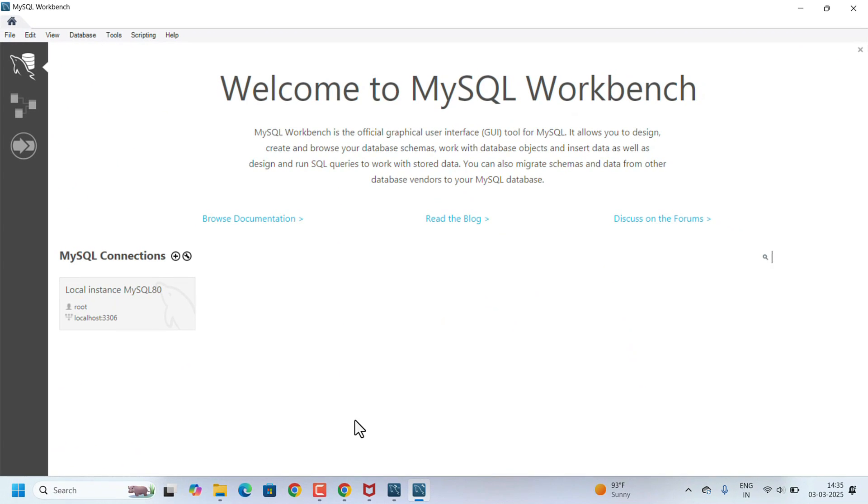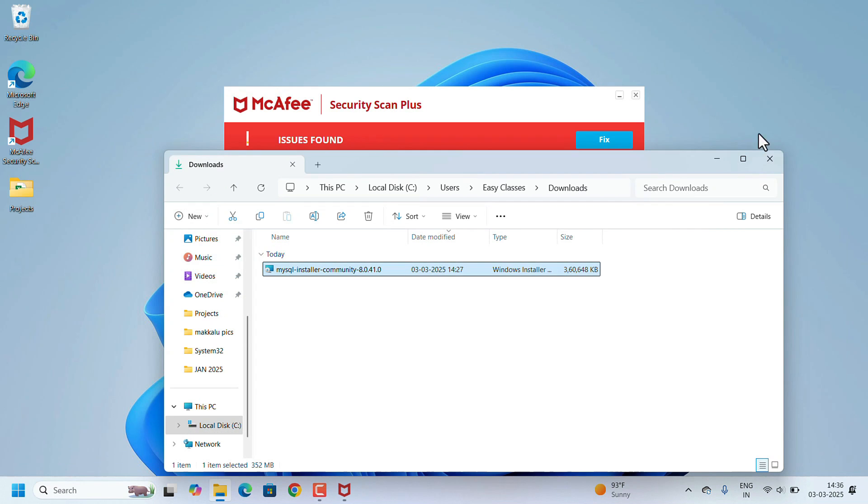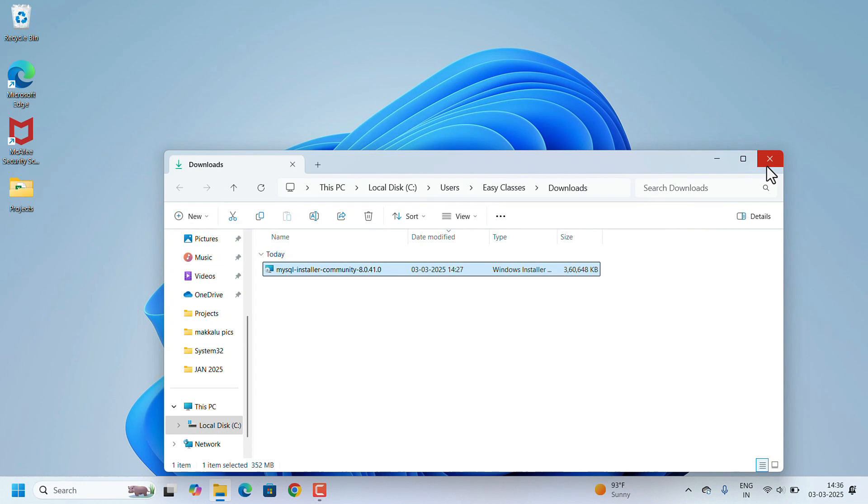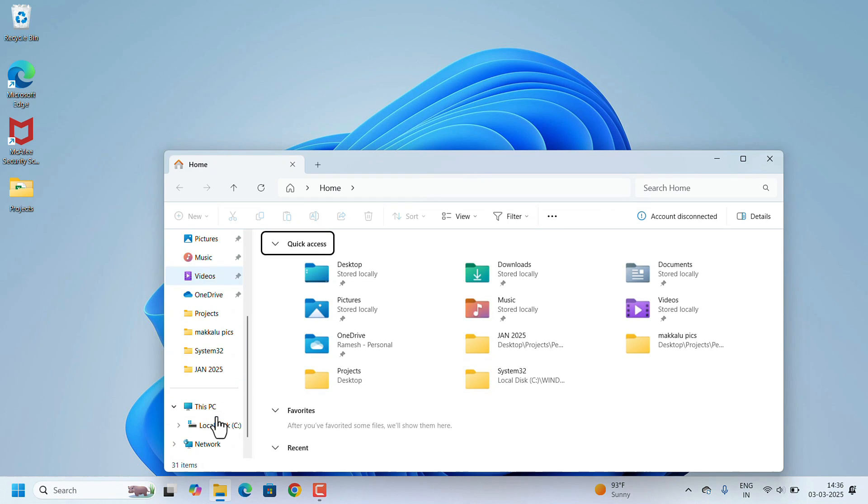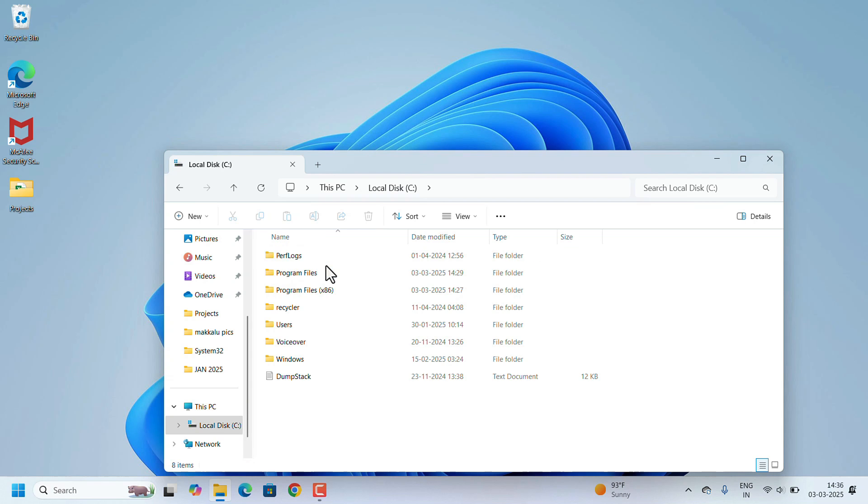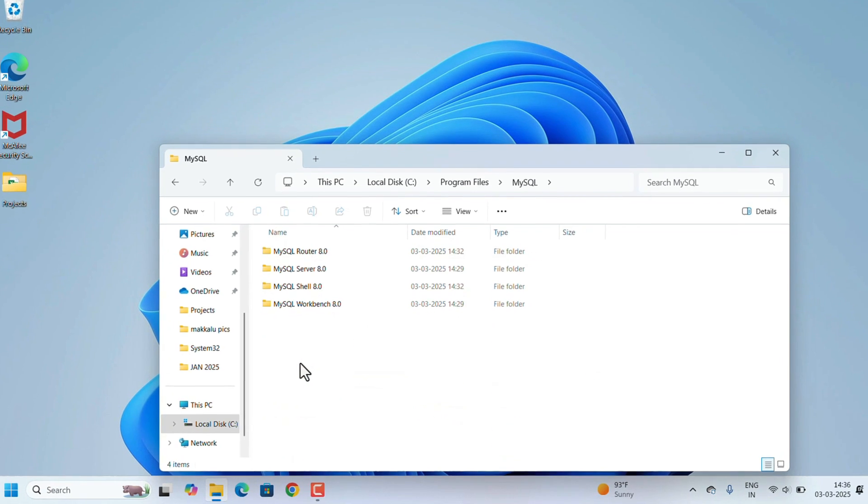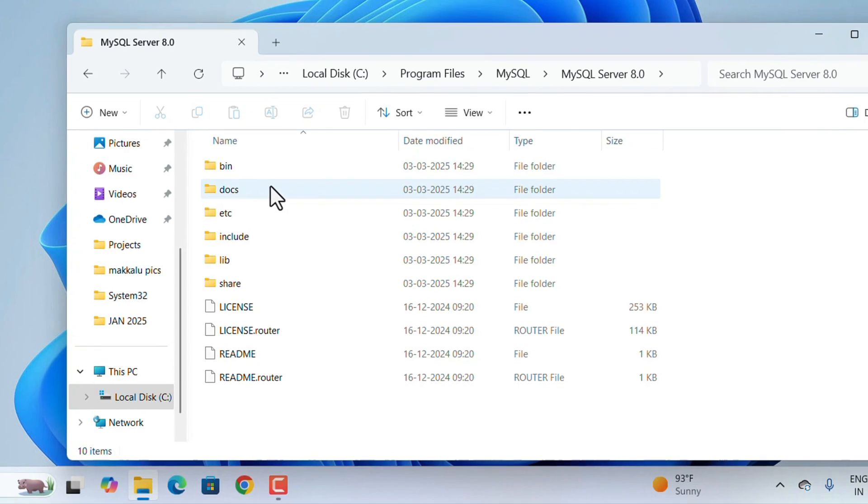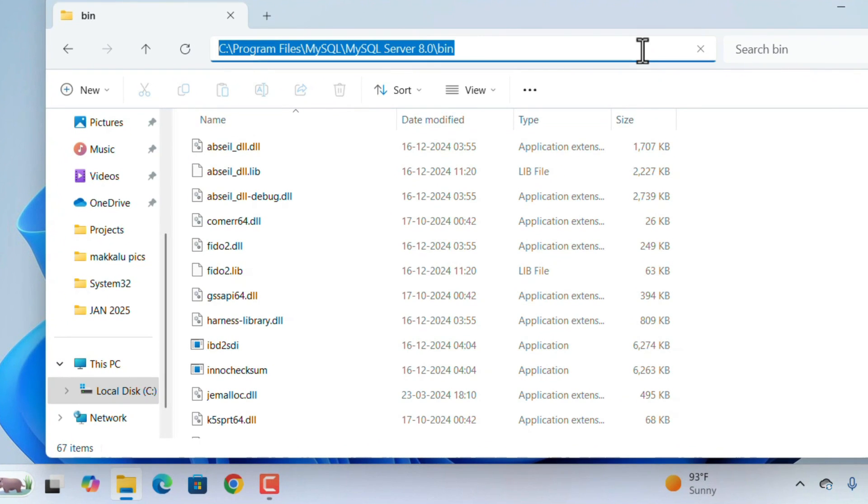After the installation, close this window. We need to add the path to the environment variable. For that, open File Explorer: This PC, Local Disk C, Program Files, MySQL, MySQL Server, and Bin. Go to the address bar and copy this path with Ctrl+C.